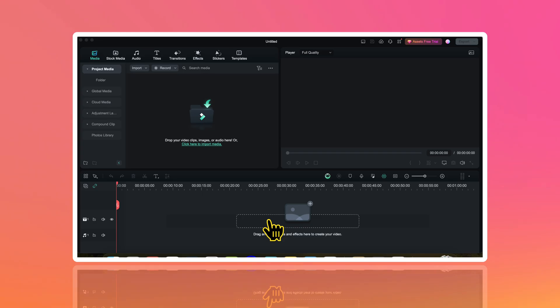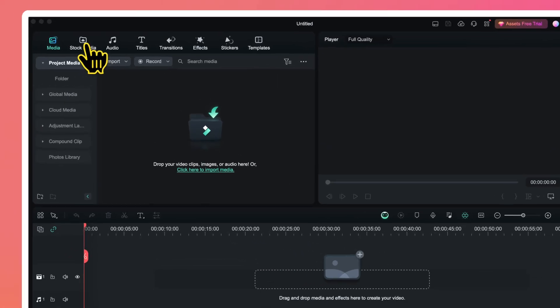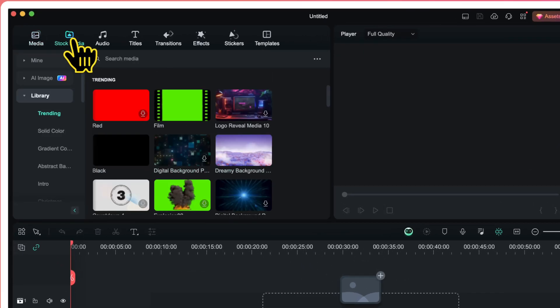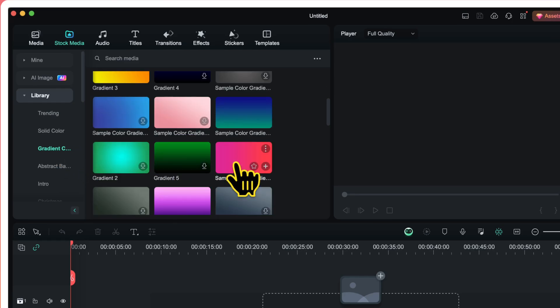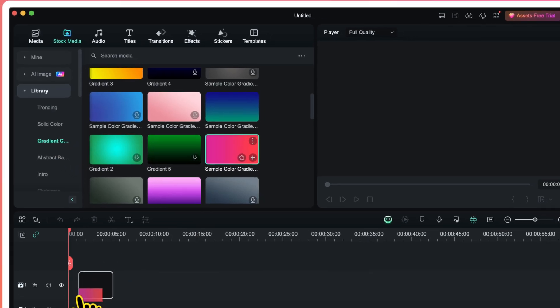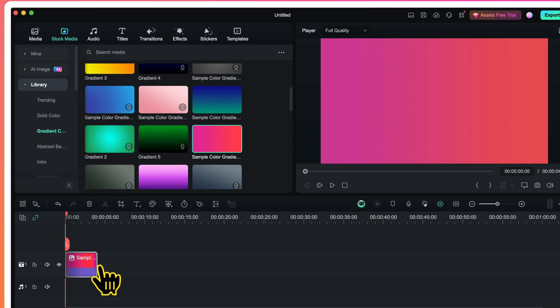To create this motion background, I will firstly go to stock media. Here under the library tab, I will go to gradient colors. From here I will choose a gradient color of my liking and I will drag it on the timeline.